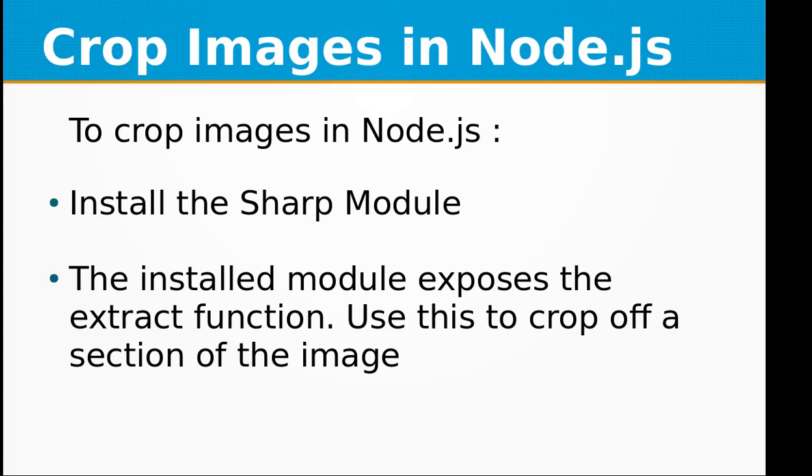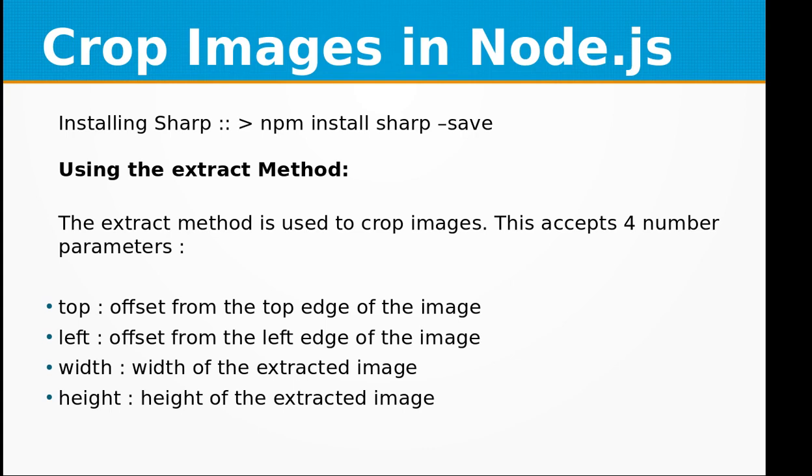Hi, welcome to the video training of Node.js. In this video training, we will be learning about how to crop images using Node.js. To crop images in Node.js, first install the Sharp module. The installed module exposes the extract function. Use this to crop off a section of the image.